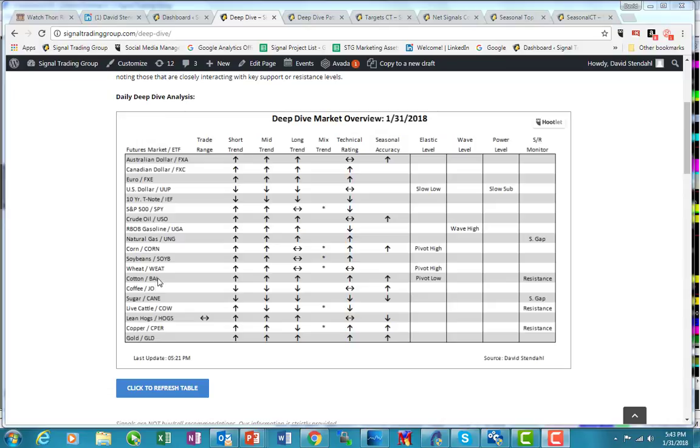The ETF on the long side is BAL. We've got short, intermediate, and long-term trends still pointing to the upside, despite the sell-off that we've been having over the last five major trading days. We have a bias to the upside with the technical rating which is still underway, and we have a seasonal tendency which is pointed higher.